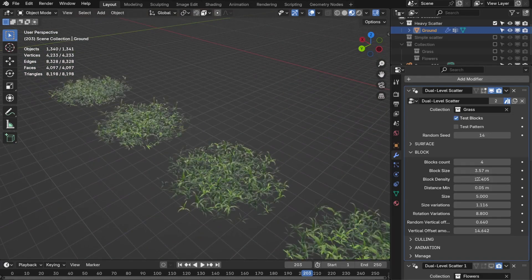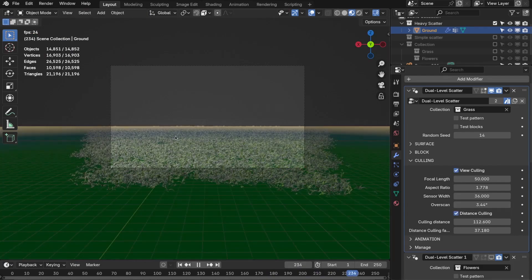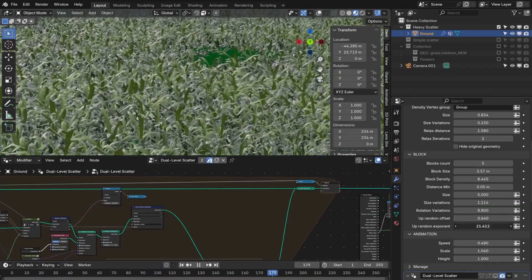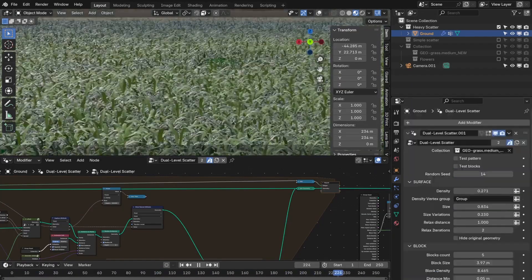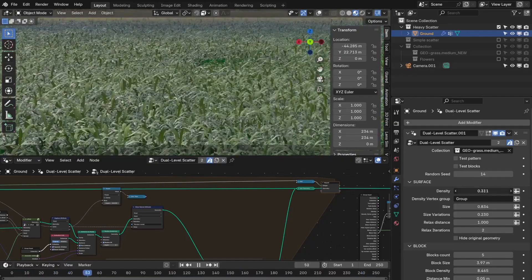It also includes camera culling, so anything outside of the frame isn't processed, making your scene even more efficient. And to add life to your scene, a procedural wind effect introduces subtle movement across scattered objects.